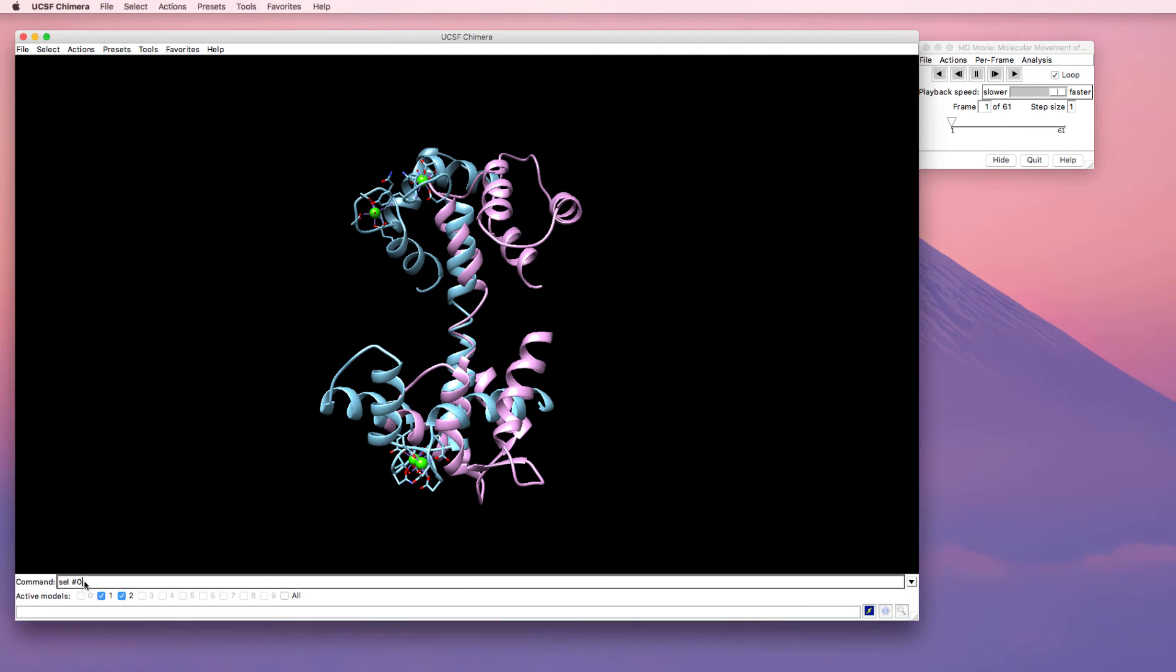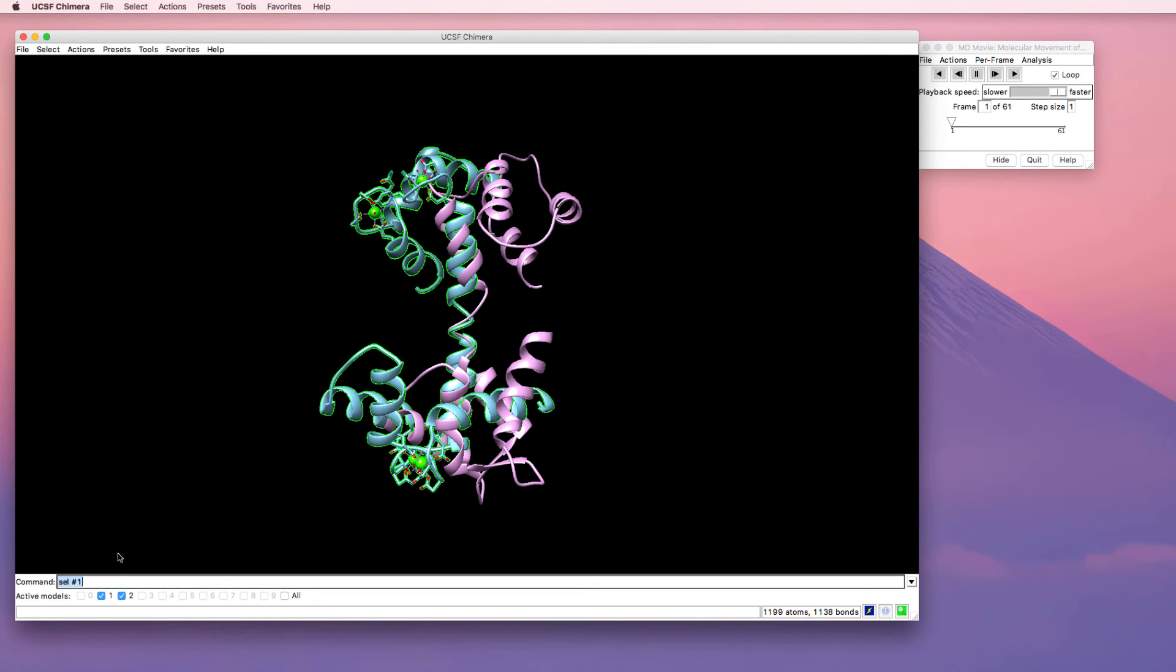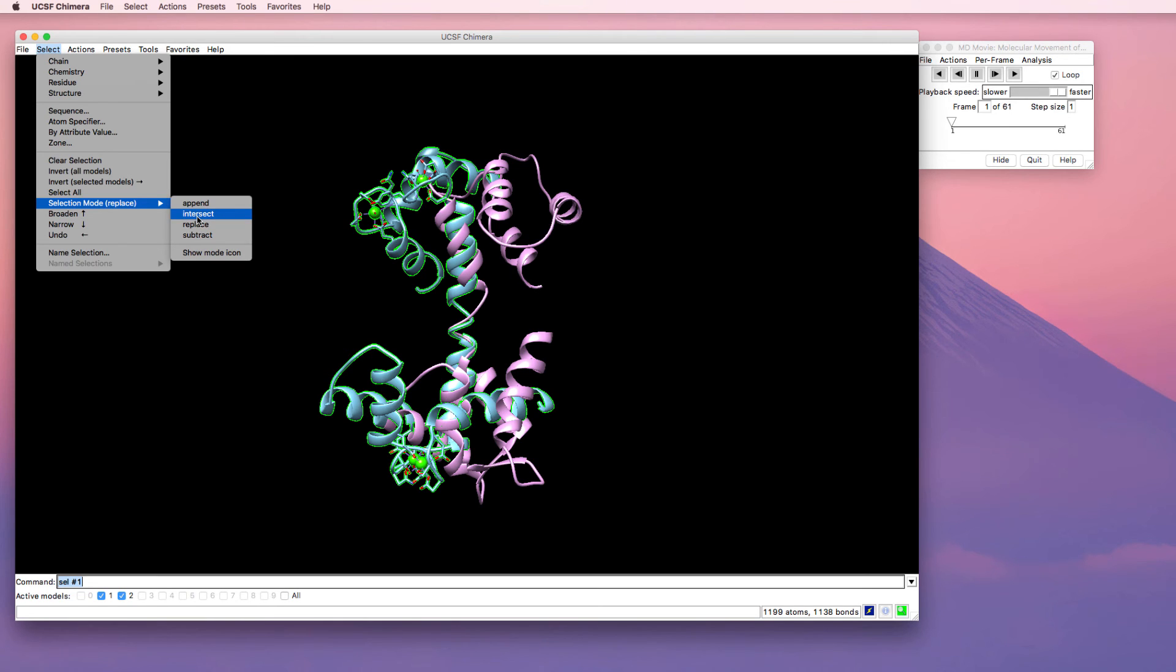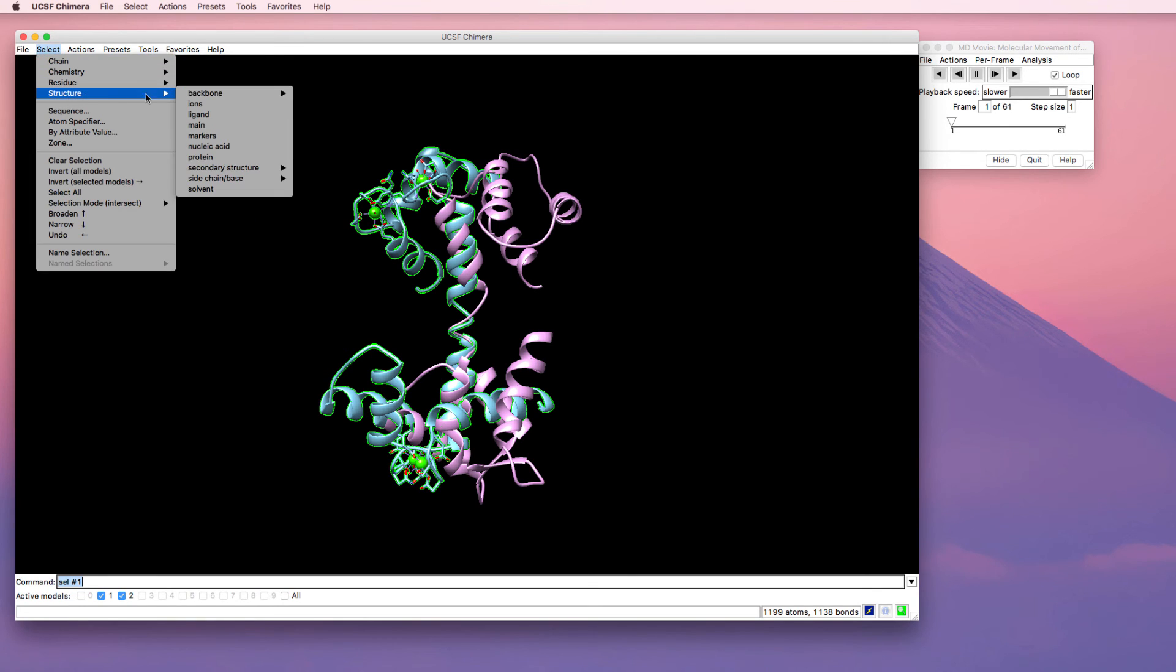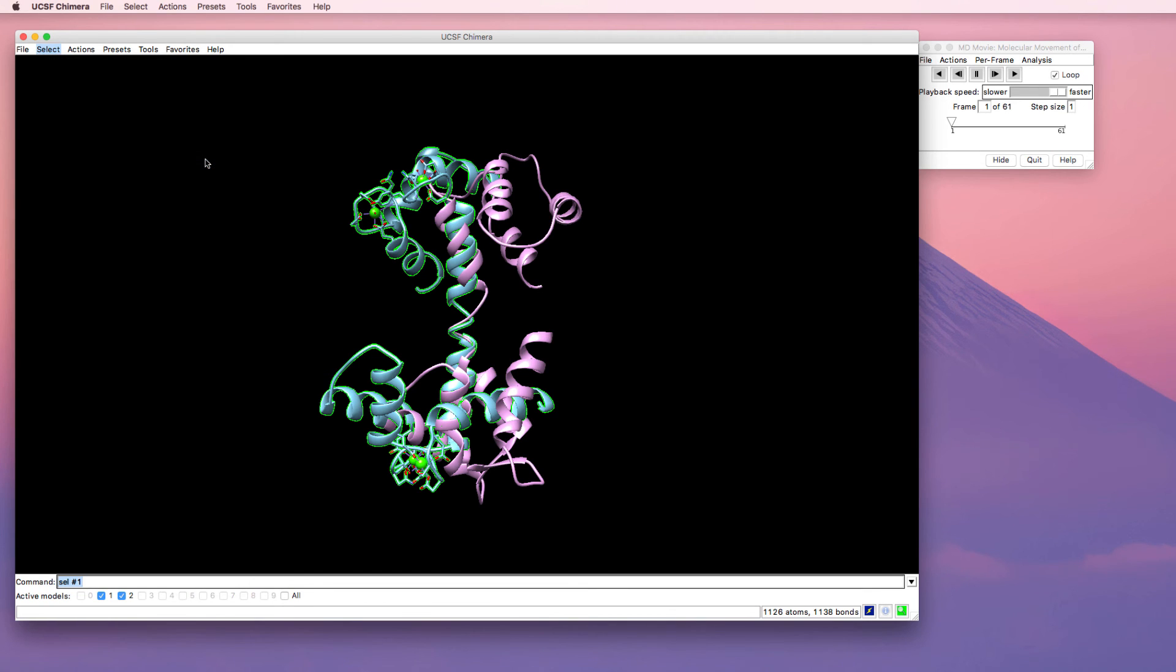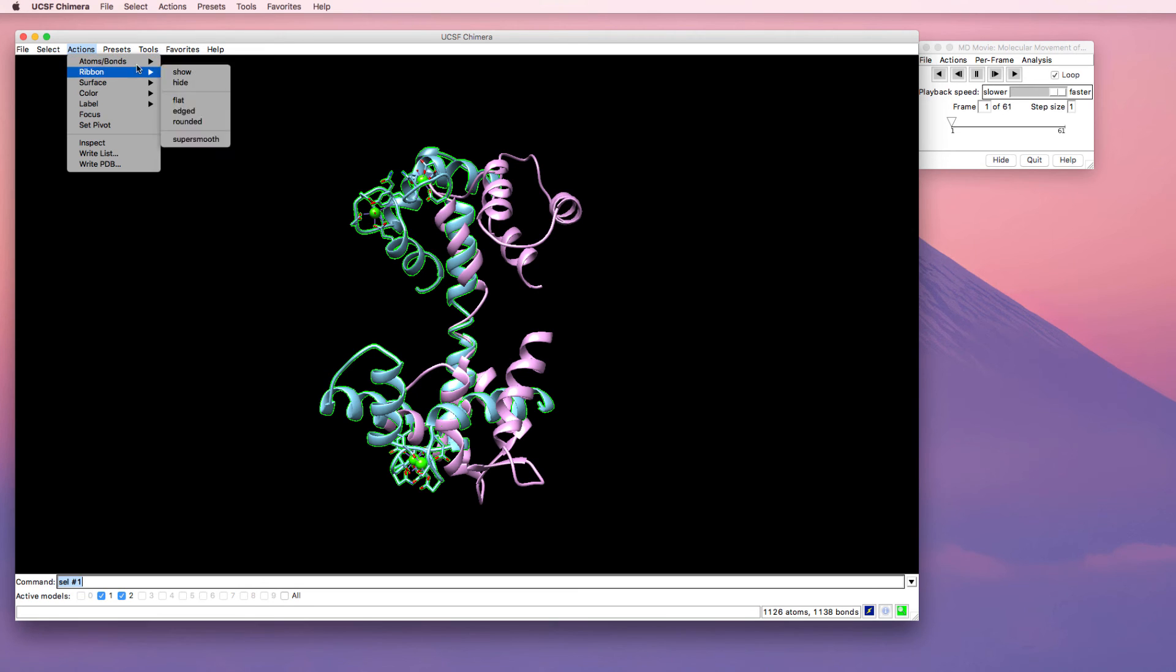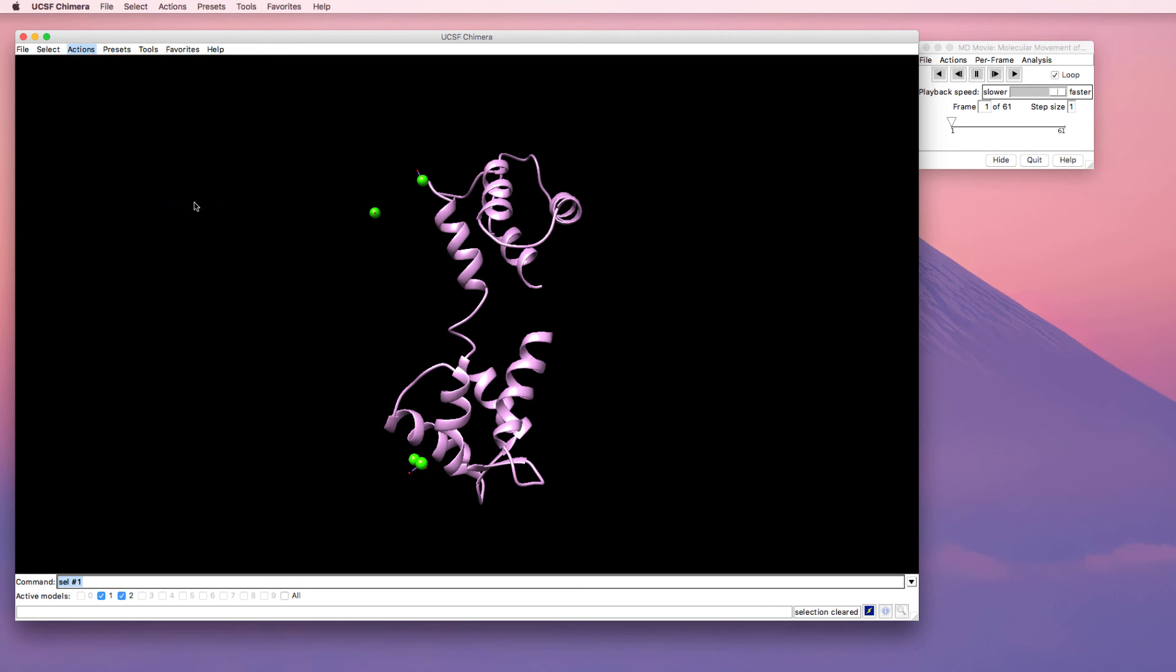For structure number one, which is the halo form, I don't want to delete the entire structure. I only want to delete the protein. So I'm going to select just the protein part by changing my selection mode to intersect and then selecting the protein. Now I'm going to delete those atoms. So the only part of structure number one that's left is the calcium and its bound water.